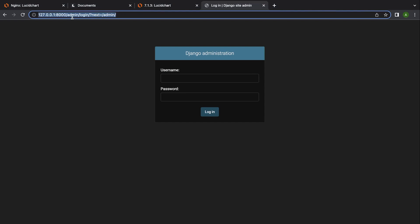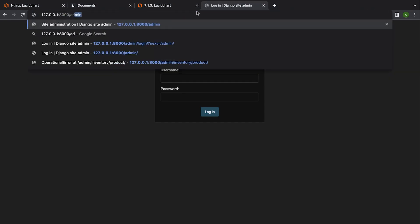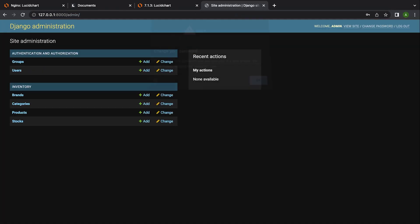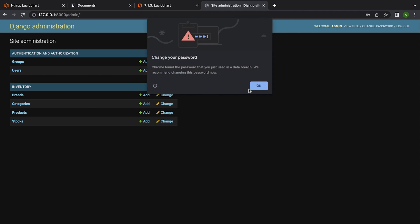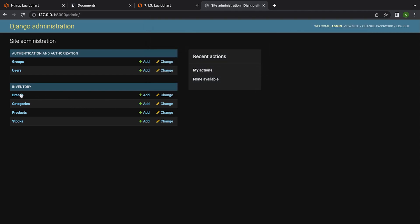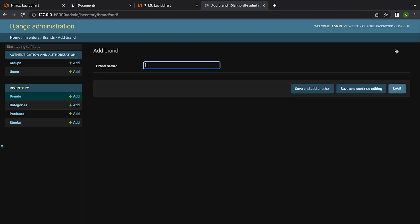You'll need to navigate to localhost/admin—that will take you to the admin login. The username is 'admin', password 'admin'. We have a number of different models here, so let's go into the brands and add a new brand.